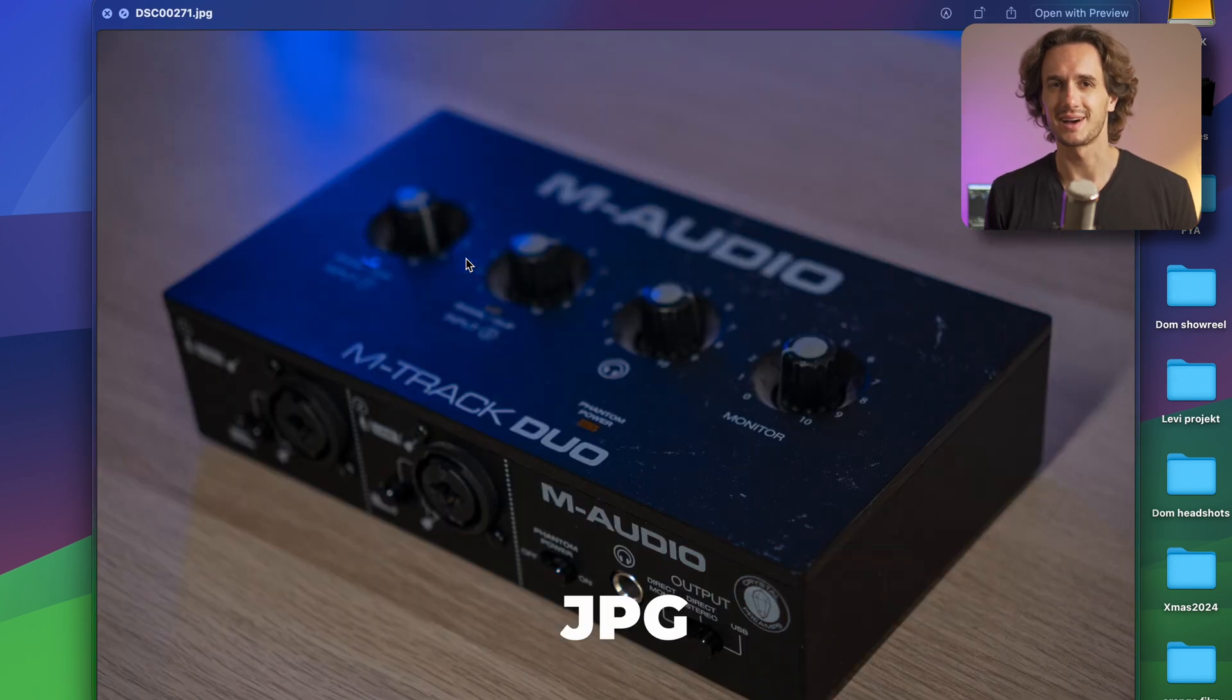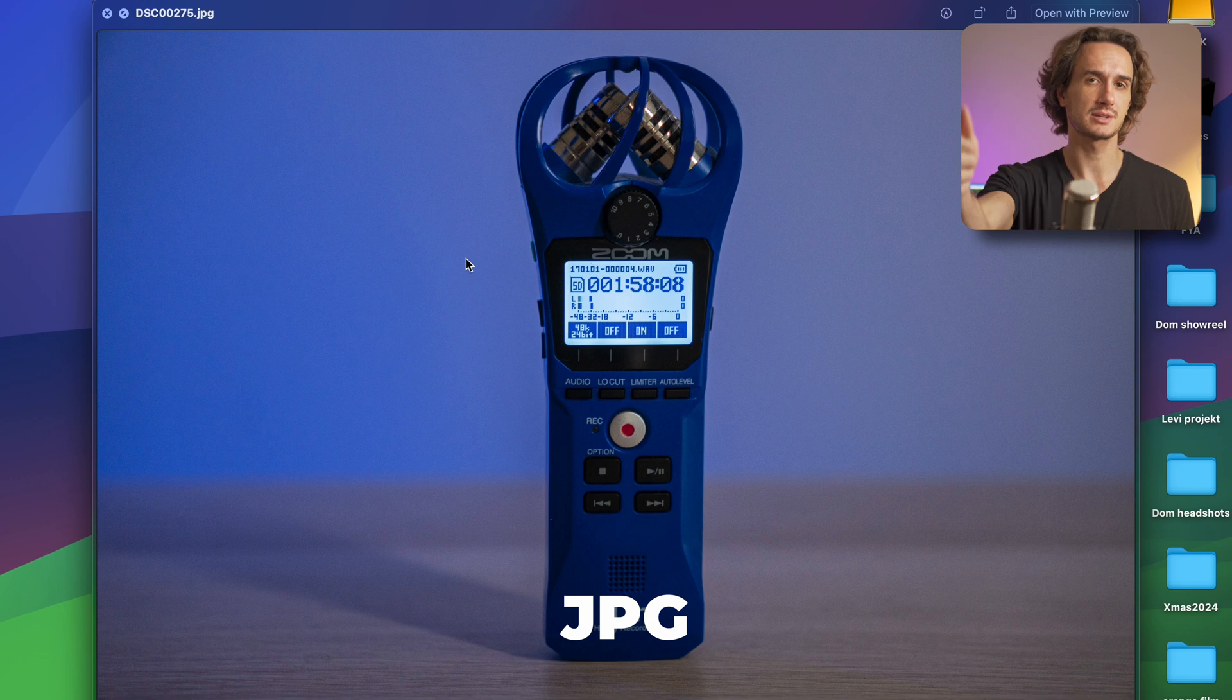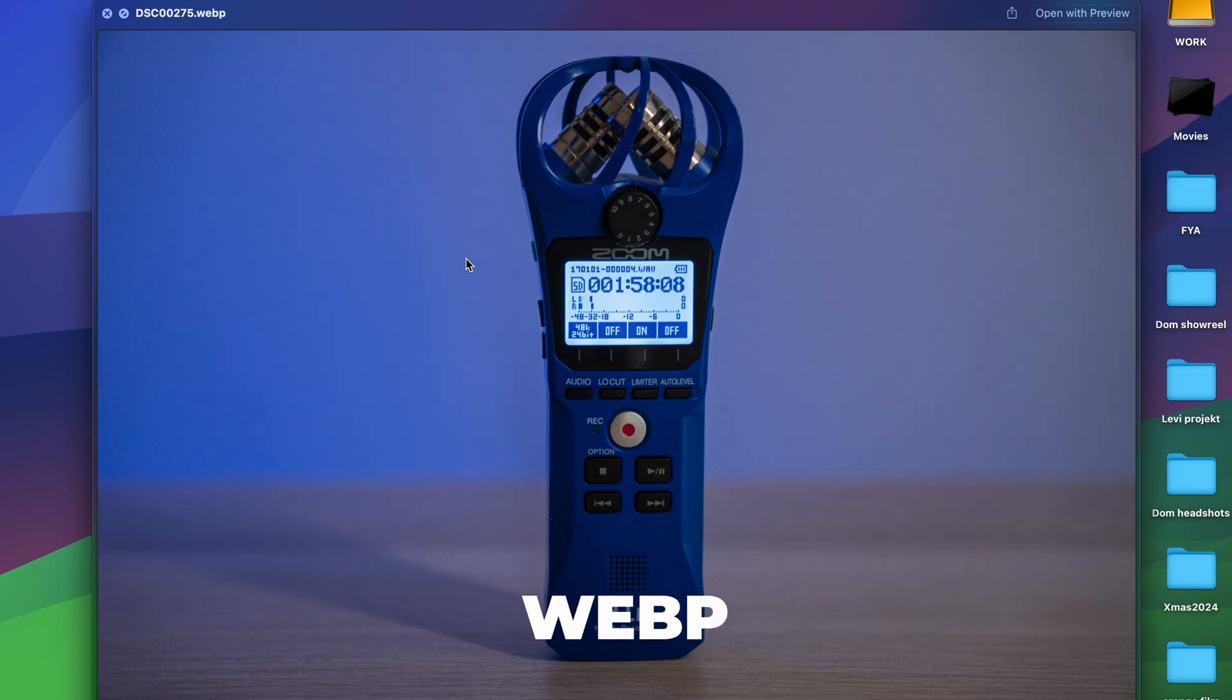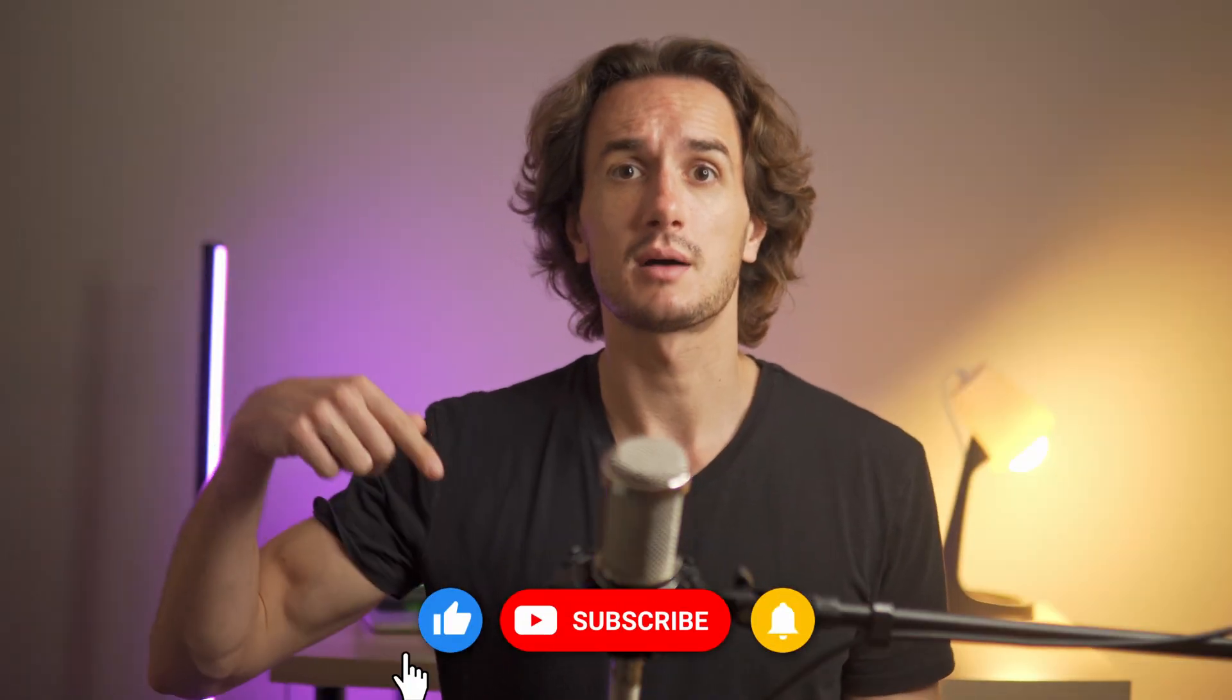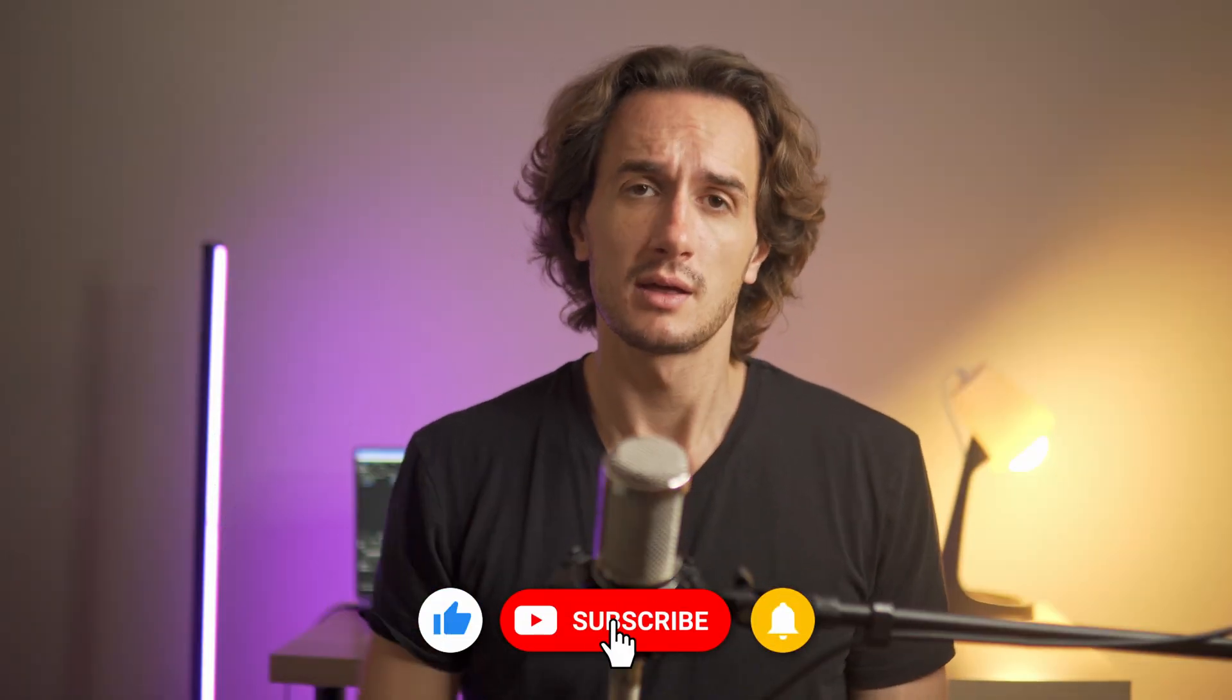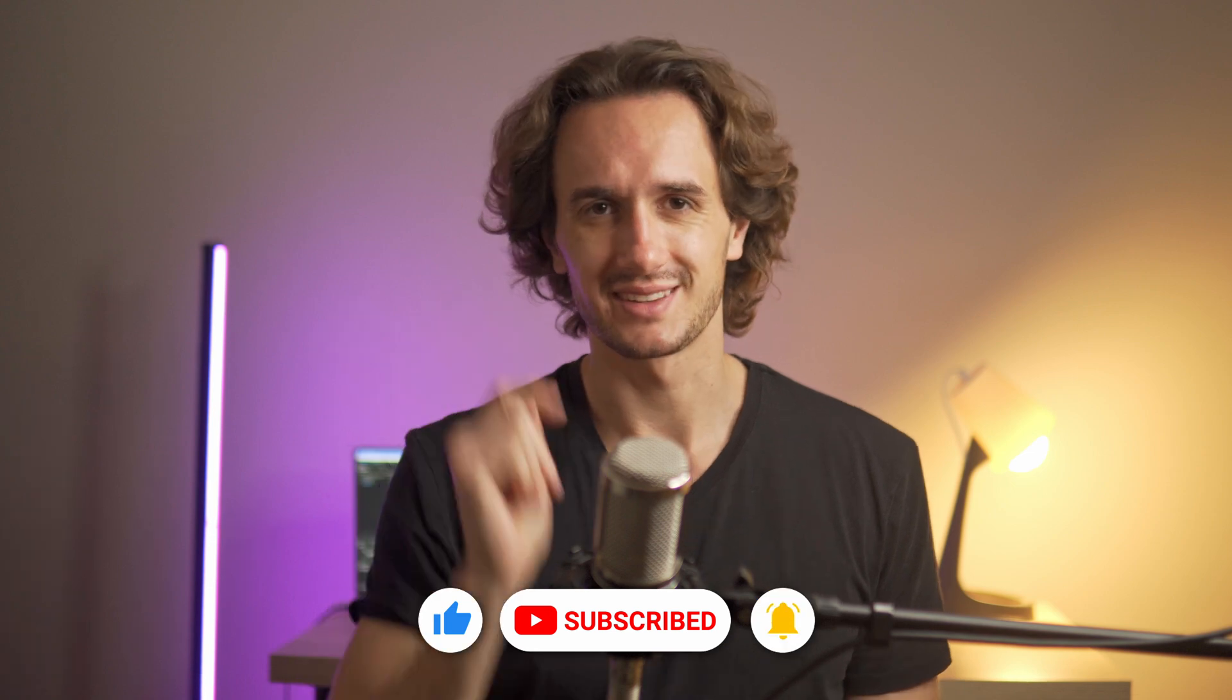I hope you found this video helpful and if you did make sure you leave a thumbs up and subscribe to the channel. If you have any topic requests leave them in the comment section. Thanks for watching, I'll catch you in the next video.